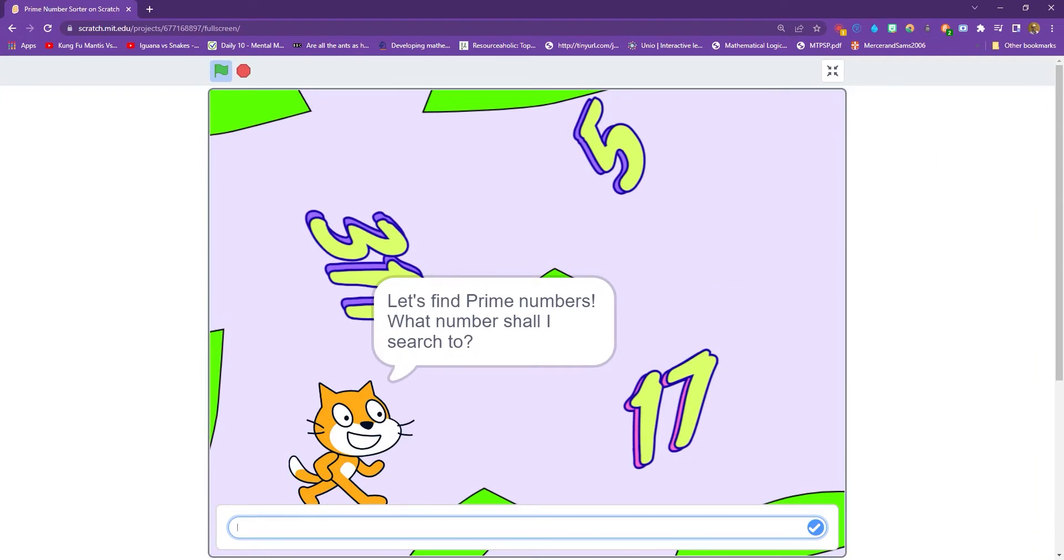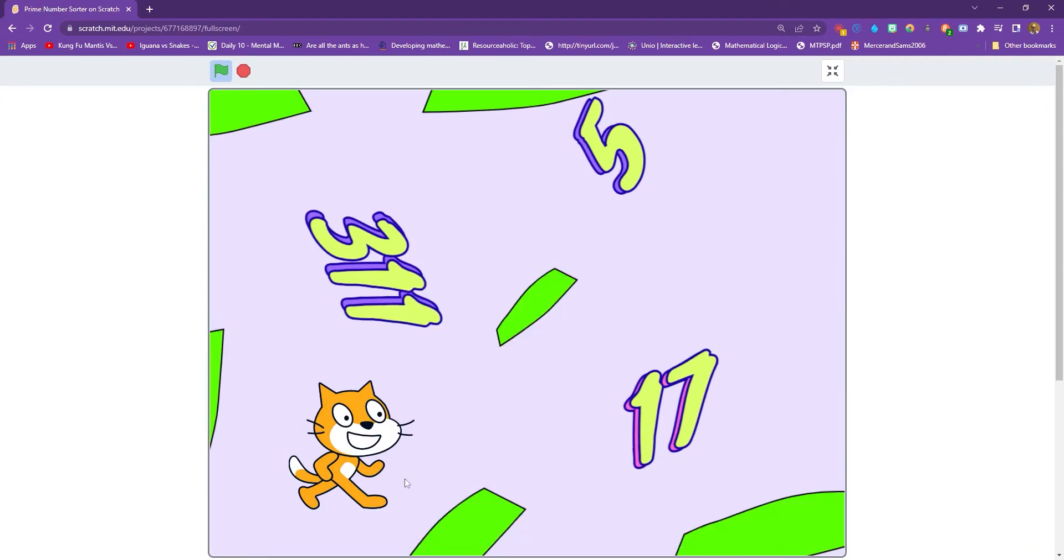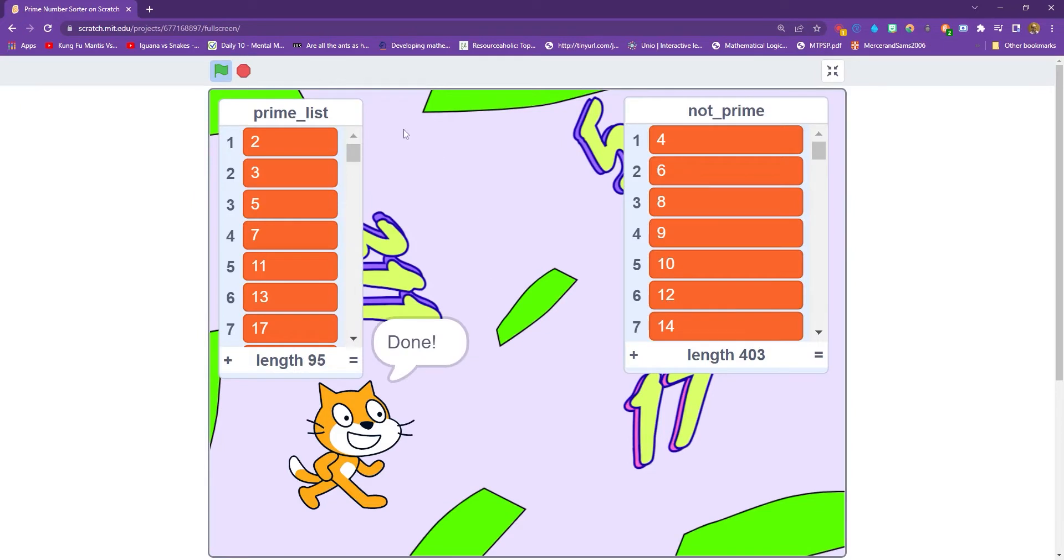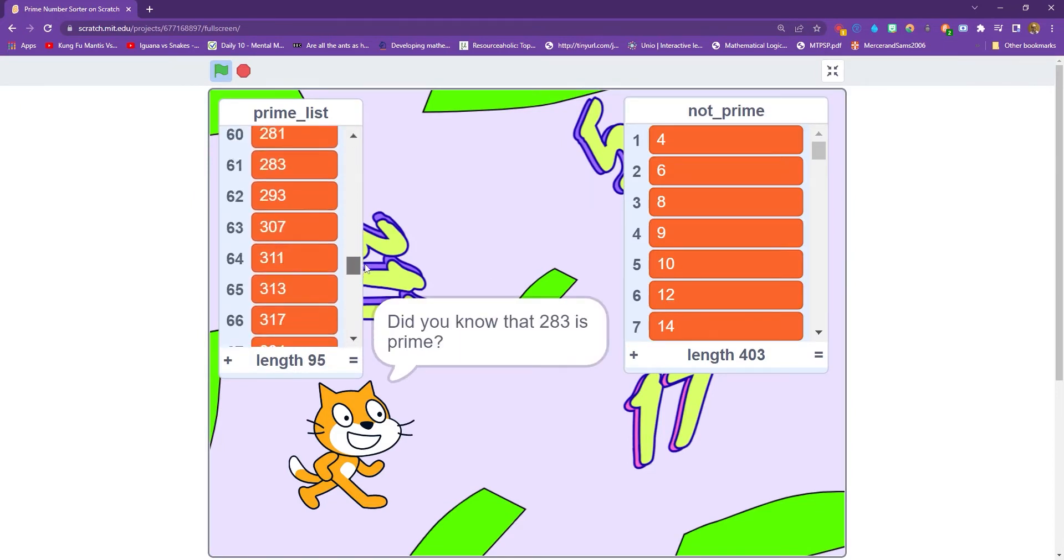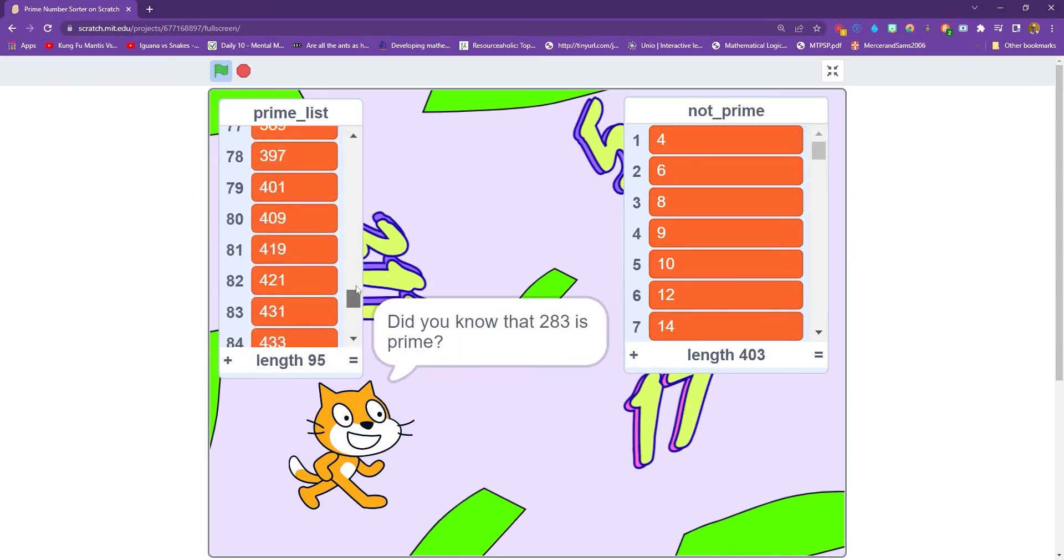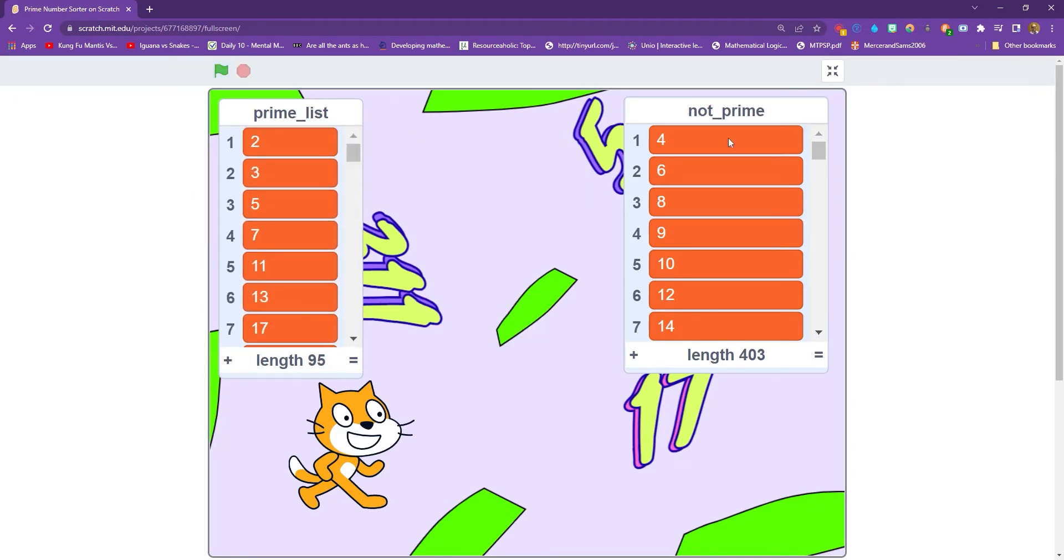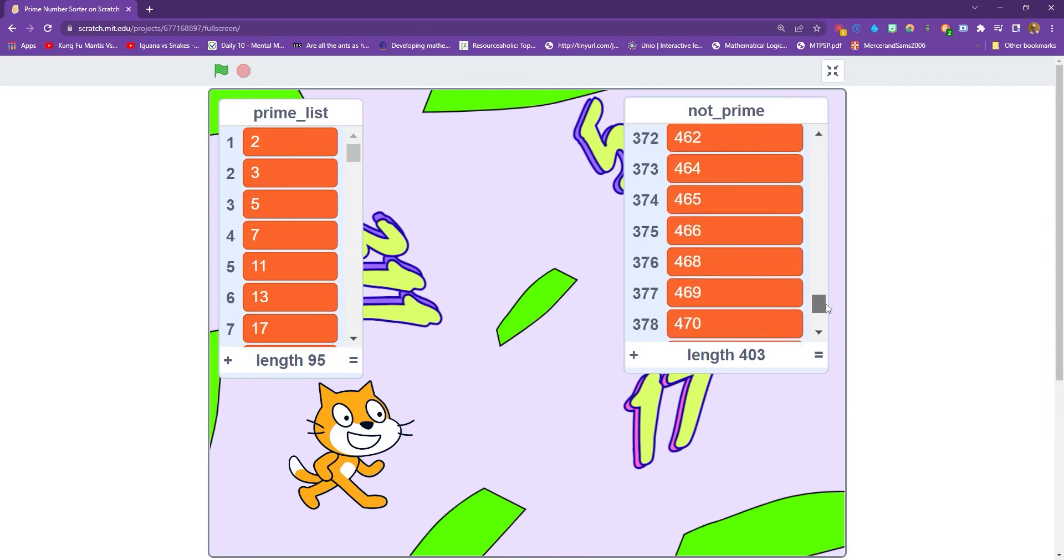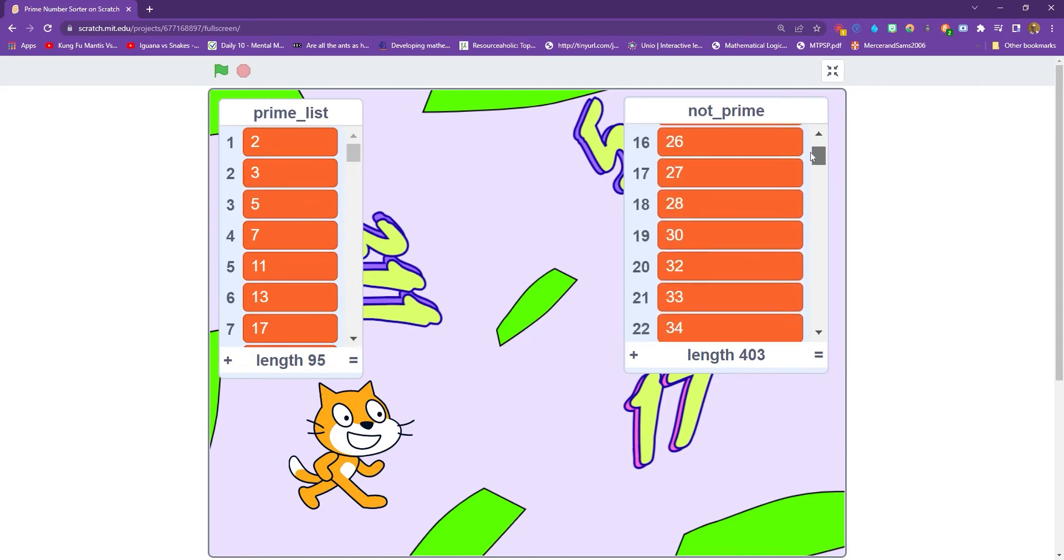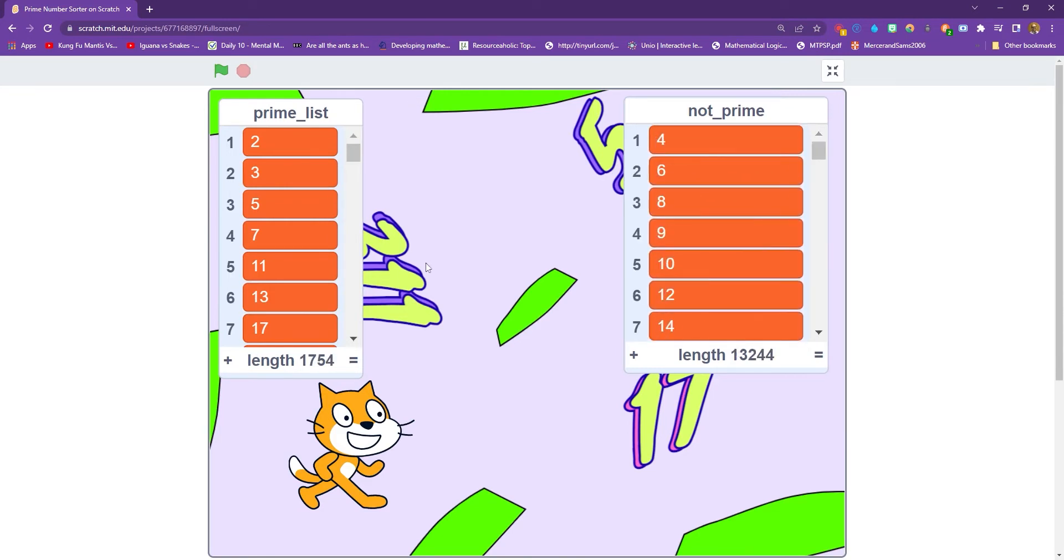So for example, I can type in the program, I could type 500, and after a few seconds it's going to return all of the prime numbers between two and 500 and all of the numbers that are not prime. Let's get to it.